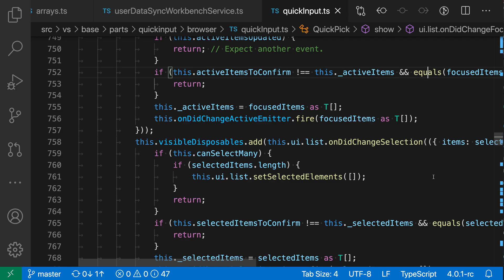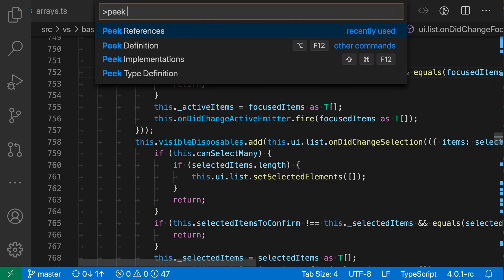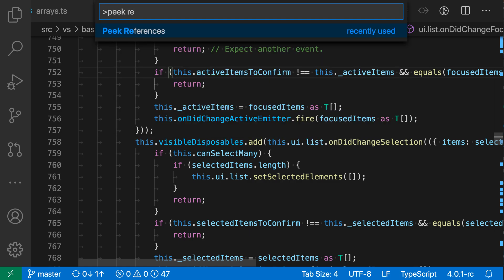Now you can also trigger this command from the command palette of course so I could press Ctrl Shift P or Command Shift P and say peak references.